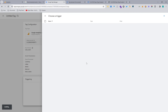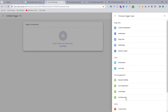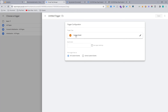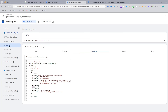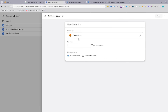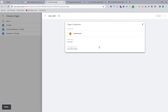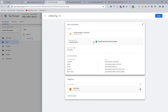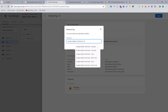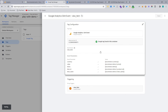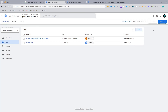Now we need to set up a trigger. Hit the trigger area, hit plus, and select a custom event trigger. The event name you can find from Tag Assistant — this is the view item event name. Set the event name to view item to match exactly, then save. The GA4 event tag is now ready.